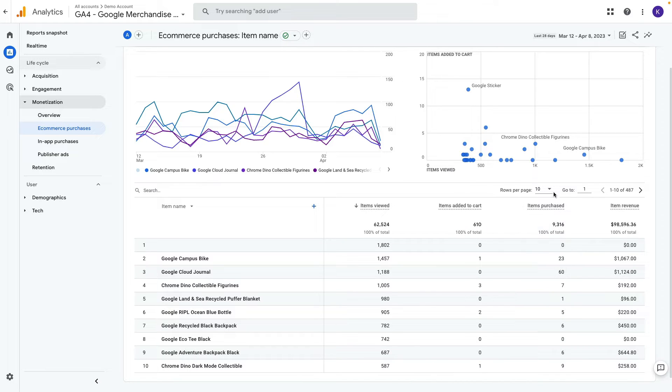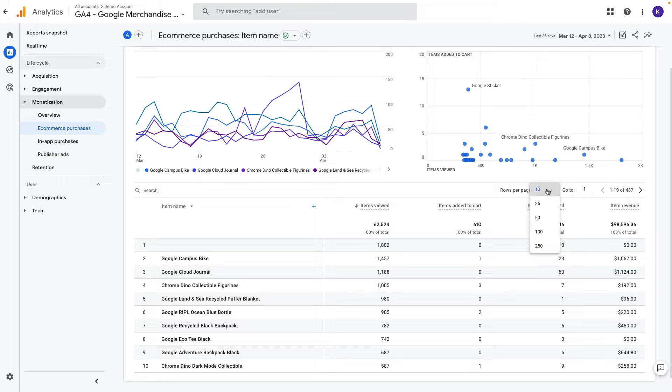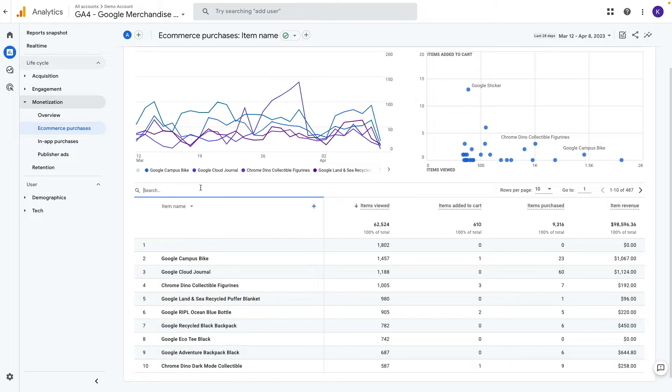Now we can display top 10, 25, 50 and so on products. Also we can search for a specific product here.